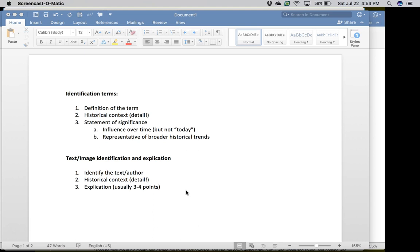The third component of this paragraph is a statement of significance. Once you have defined the term and placed it in its historical context, you need to offer some analysis of why this term is important. There are two ways to approach the question of significance. The first is influence over time — what influence did this have on that civilization? One way not to approach significance is the throwaway answer 'this still continues to influence us today.' I find that problematic — if we're talking about something influential 2,000 years ago, we cannot automatically assume it continues to influence us today. That's not going to earn you any points.